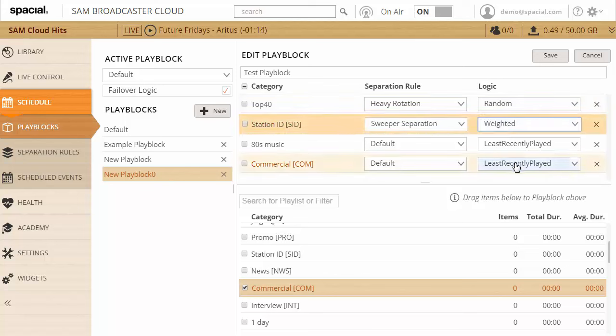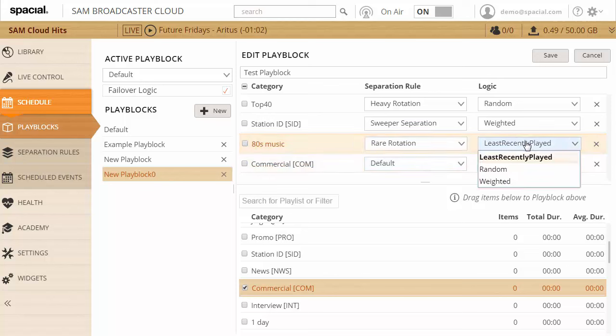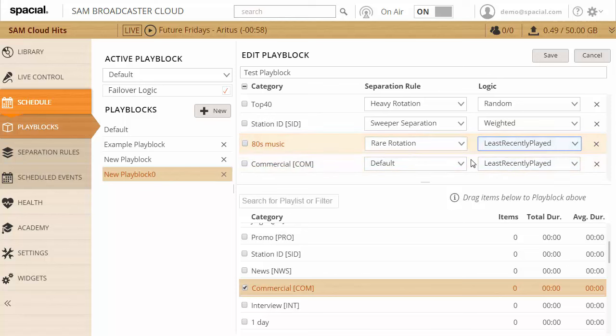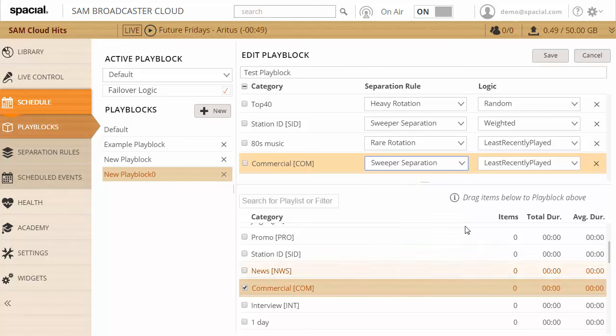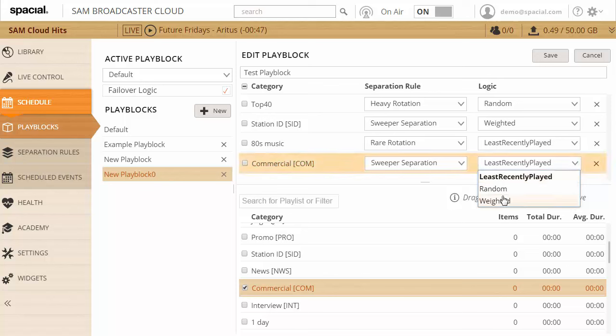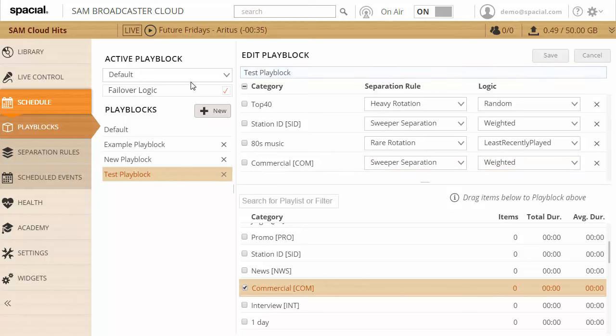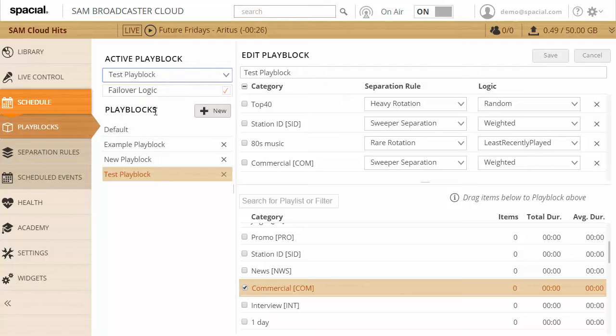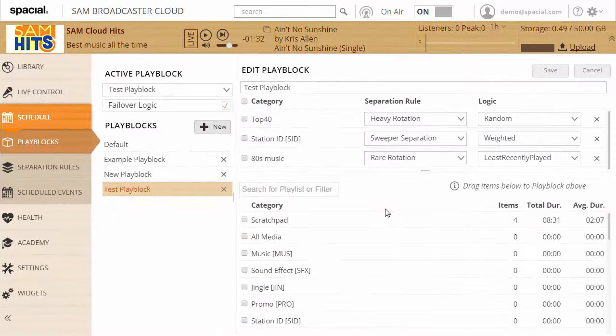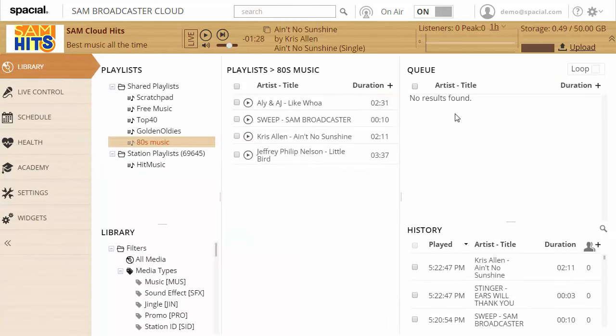Then for 80s music I want to use a more rare rotation and I'm gonna use least recently played here. And for commercial I'll probably use something like sweeper separation again and weighted rotation as well. So there I have a basic play block configured. Let me go ahead and save that, and I can go ahead and make that my active play block.